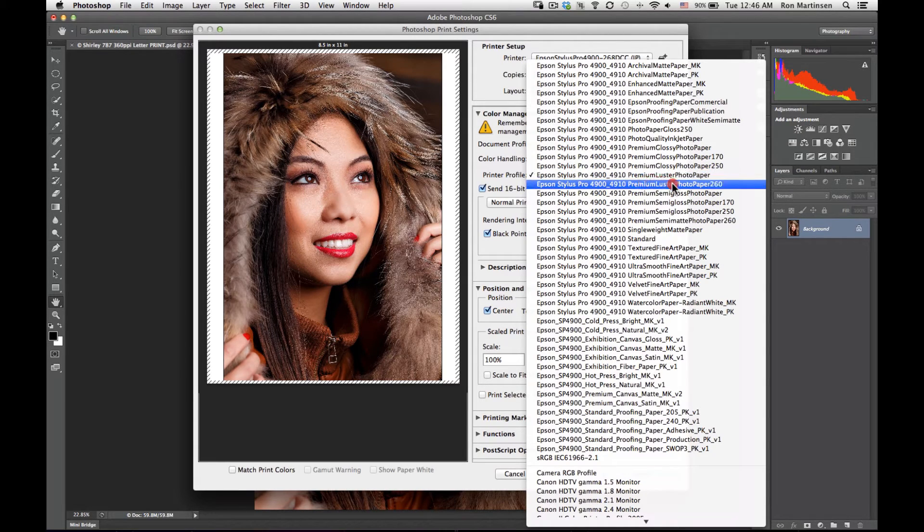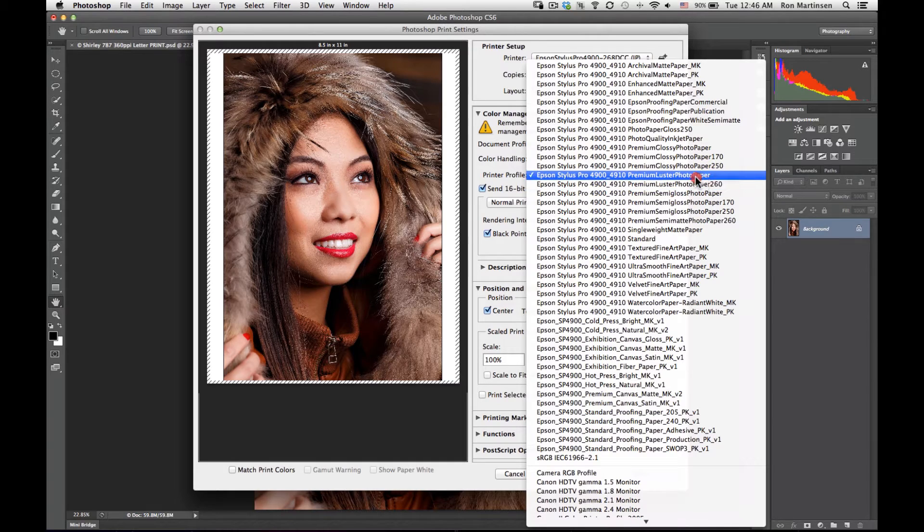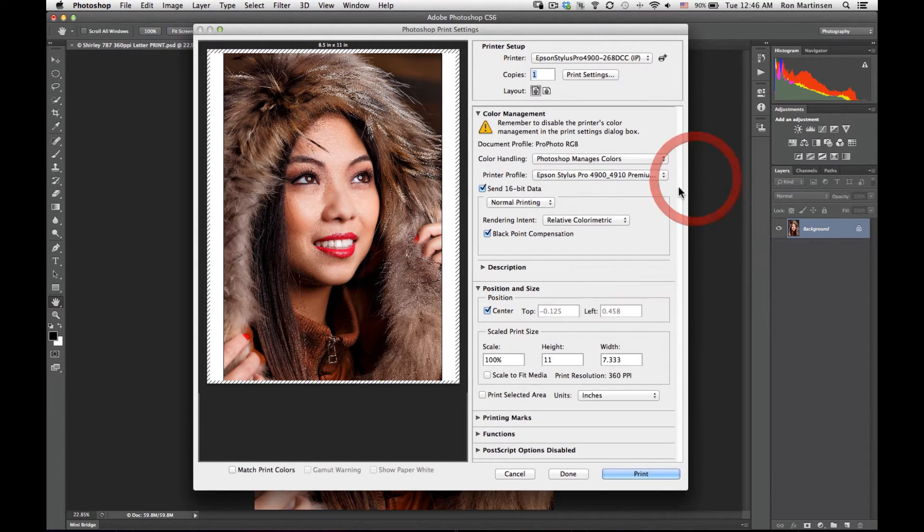Make sure you use the right one for your printer, especially if you have multiple printers. You'll notice there's one also called photo paper 260, that's a little thicker version for rolls. If you have the sheets then you want to use this one. If you have the rolls you want to use that one.